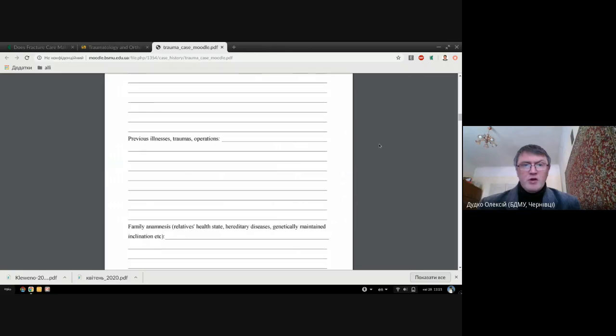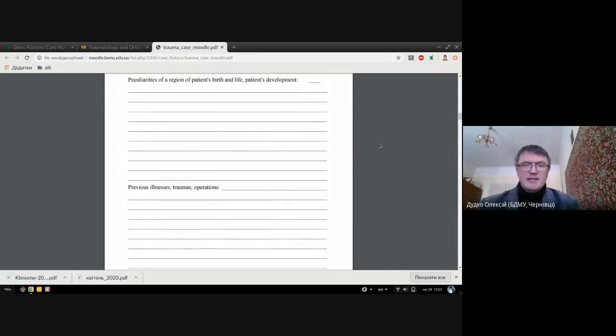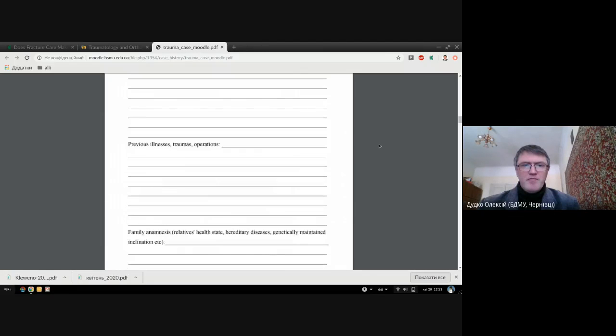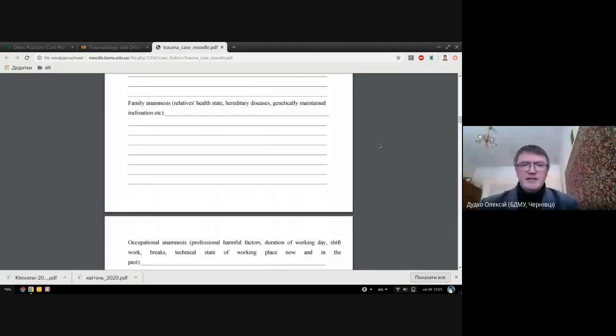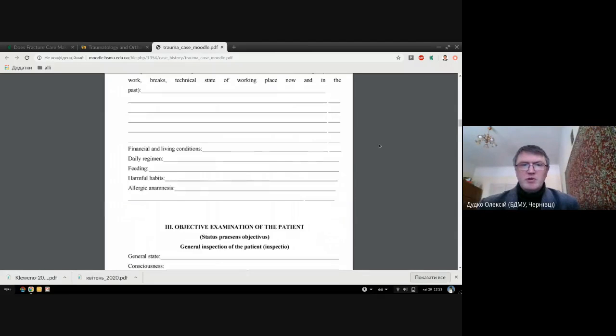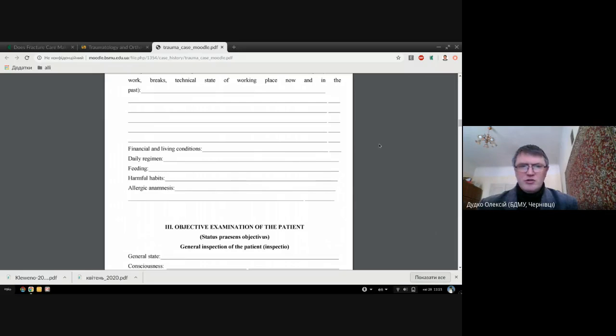Now we go to life anamnesis: problems or other diseases or other surgeries that were happening with this patient before, previous illnesses, occupational problems, activity, harmful habits and so on, allergies. These are standard things you should mention.